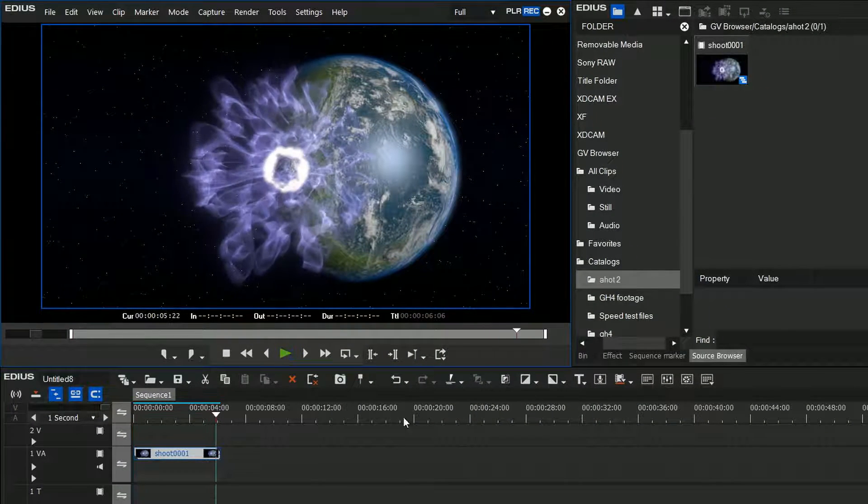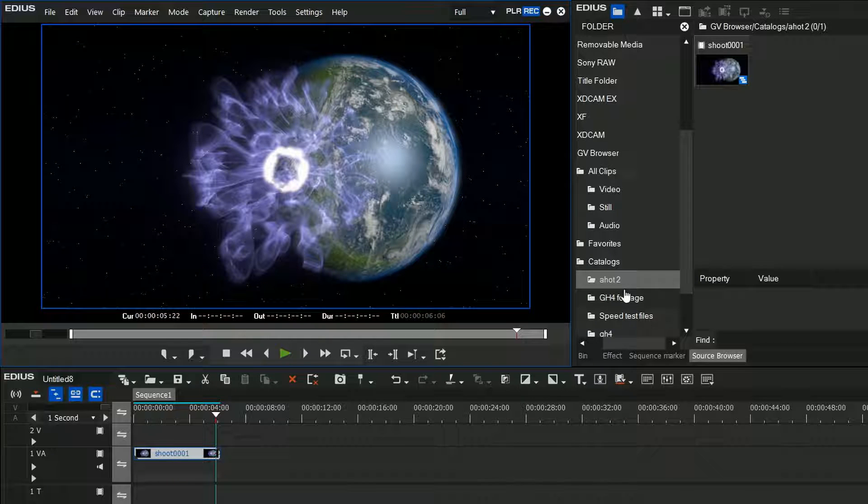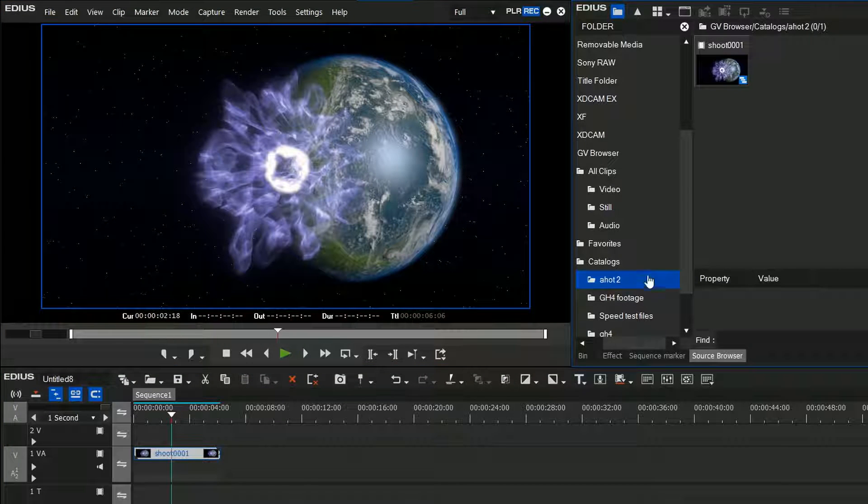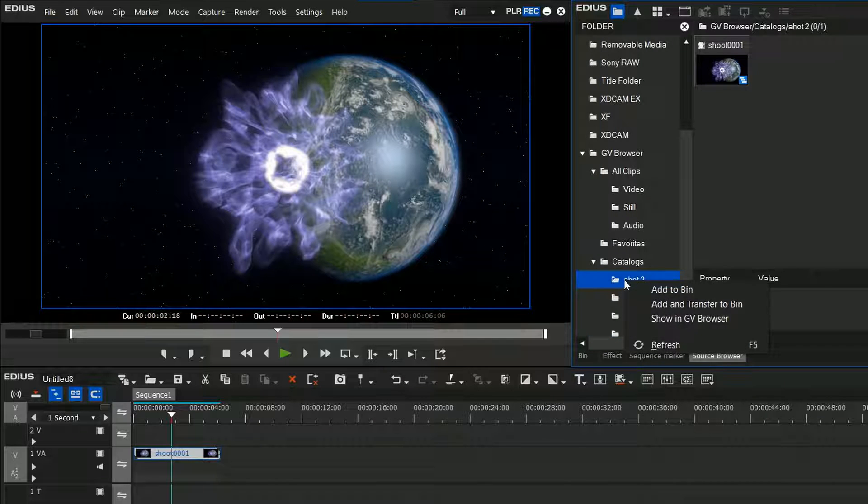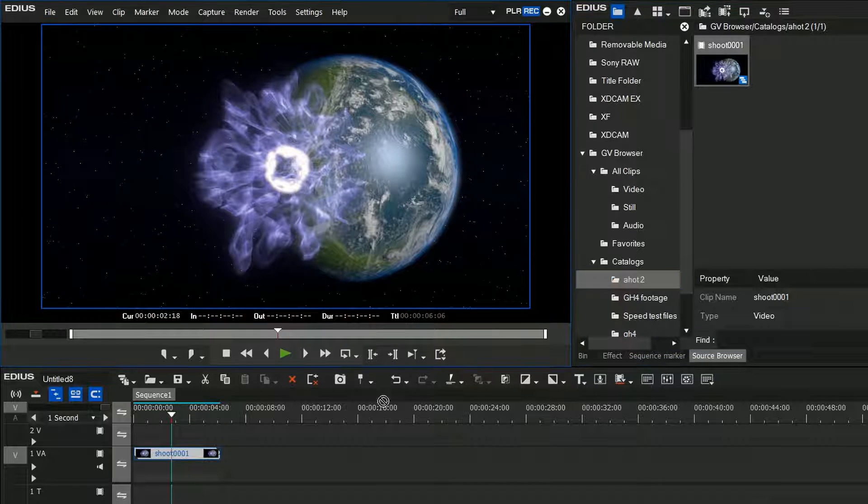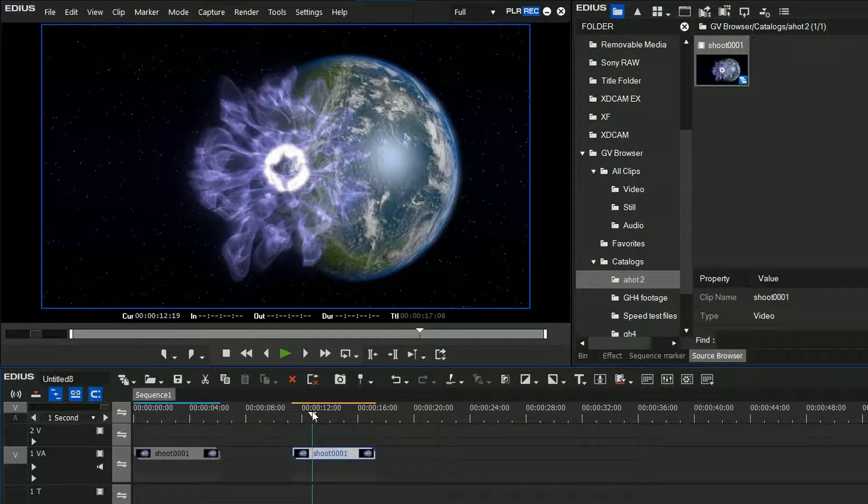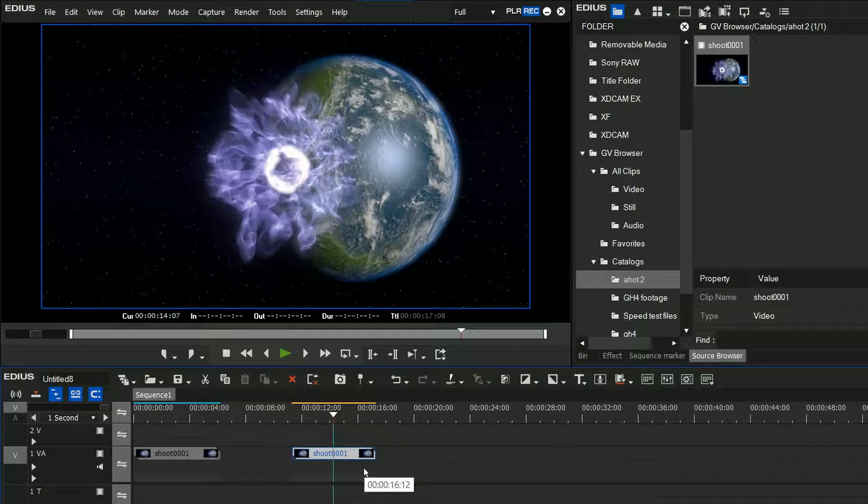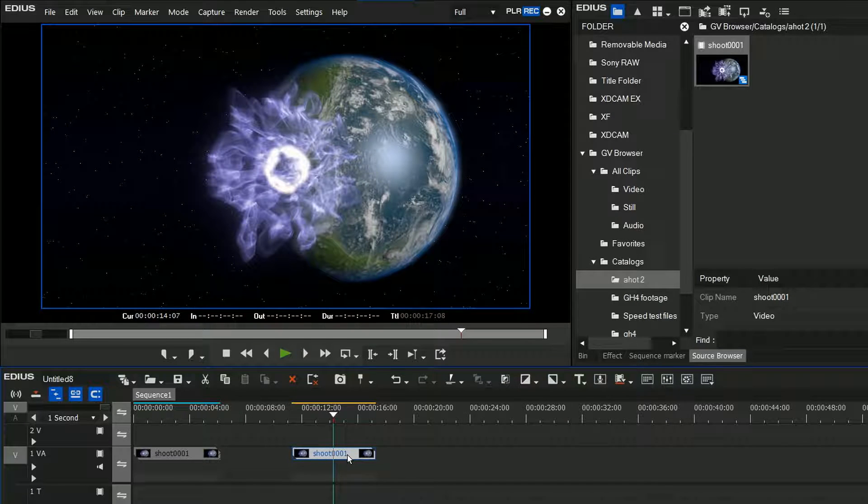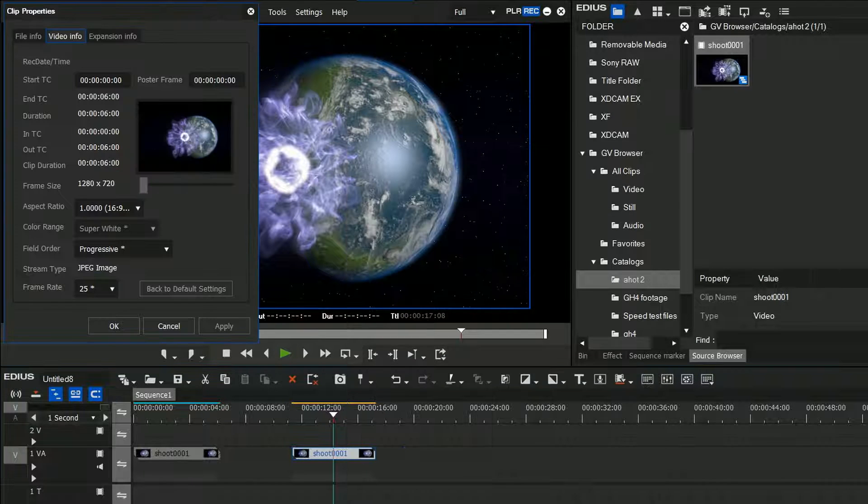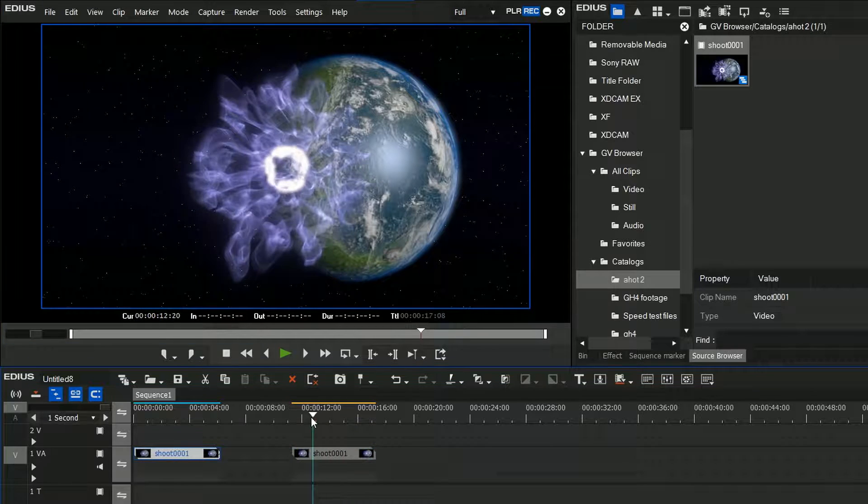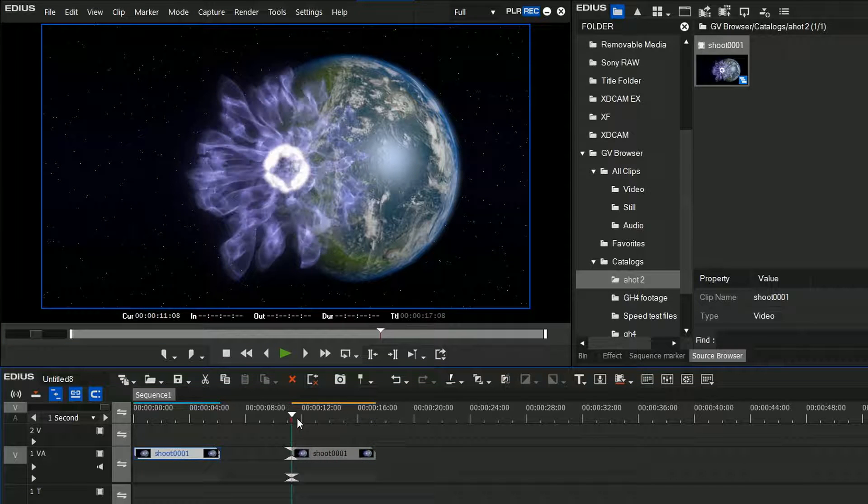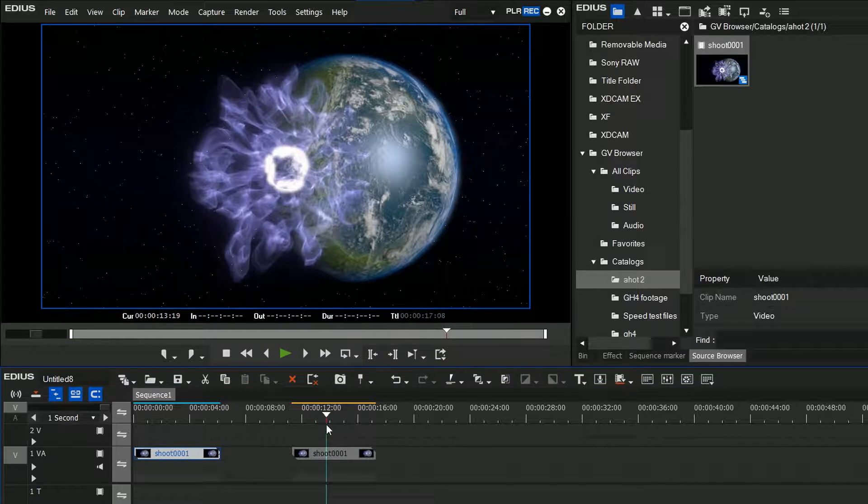Of course, it would have been better if I'd set the frame rate before I brought it into EDIUS, but if you don't, that's the way to sort it out. I'm going to go back to the source browser, right-click on the catalog and say refresh, and then bring it in again. In doing so, that should have taken account of the fact that I changed the frame rate in the browser. Let's have a look if it worked. Yep, it did. That's just a nice little thing. You're doing lots of animations—it's a nice way of bringing in lots of still images.